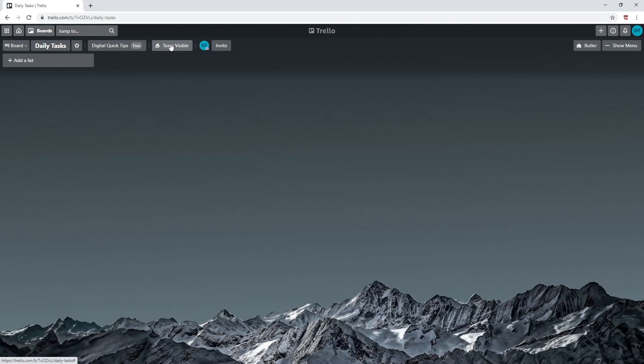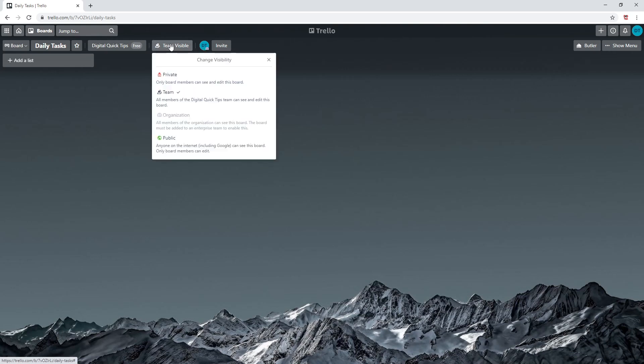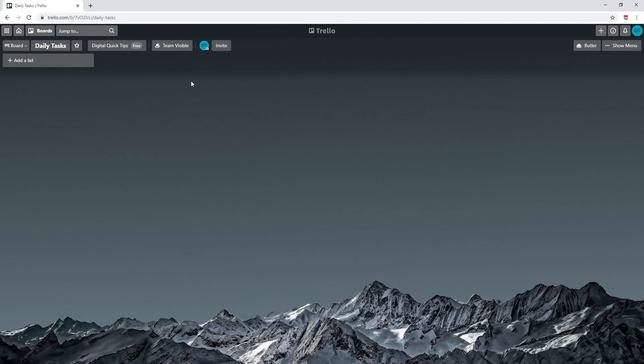Next you'll see team visible. You can choose the option if you want to display on team only, private, or public. Most boards that I create are in team. If you wish to share some of your boards, you can click on the public option.